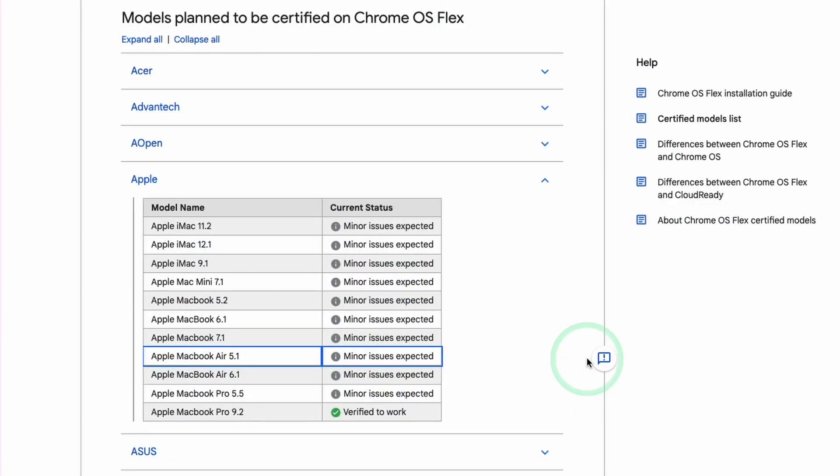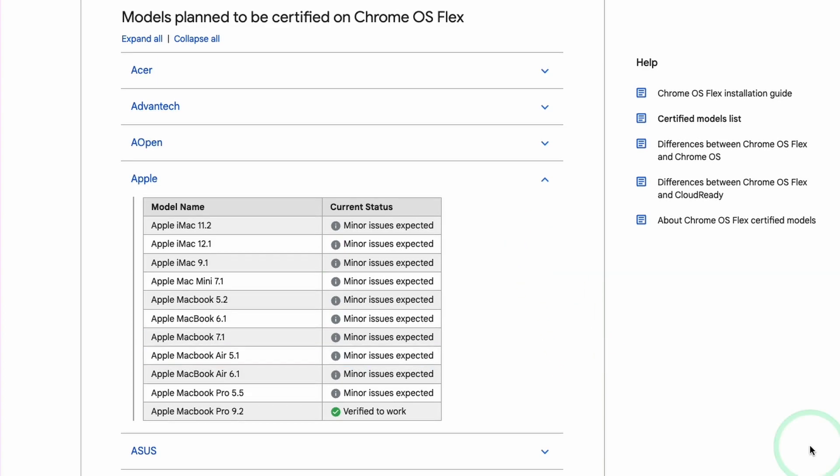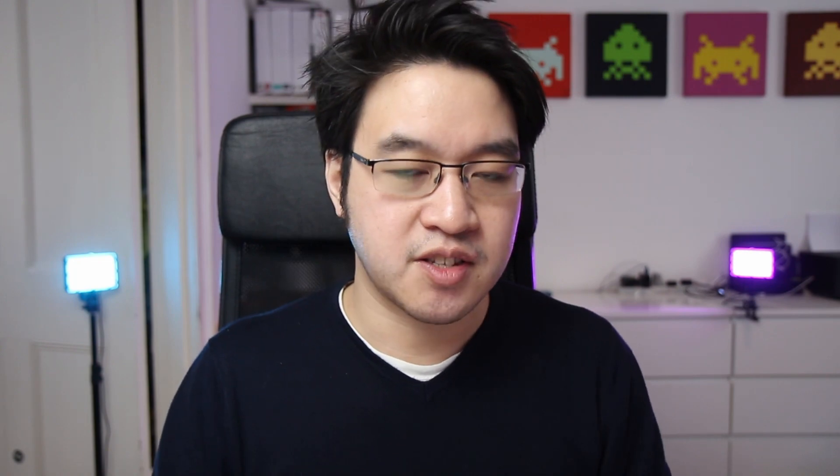To check whether your model is actually supported, we can check the Chrome OS Flex help page. Here it states that Apple MacBook Pros from 5.5 all the way to 9.2 are all supported. That basically ranges from 2008 to mid-2012. It will work despite the fact that it says minor issues are expected. Just be aware this is an early access preview of the operating system. It's not guaranteed to work, but from my experience this has worked fine so far.